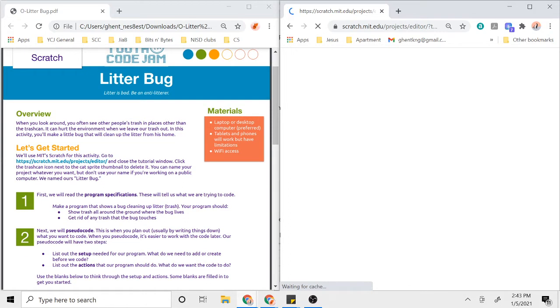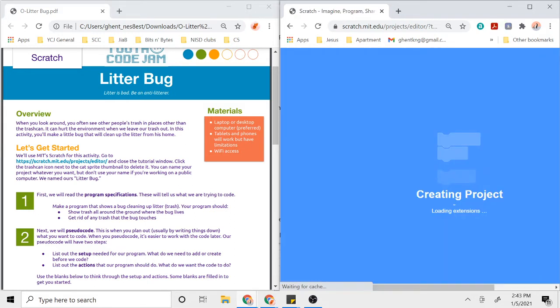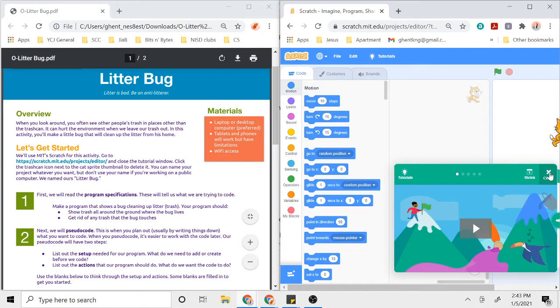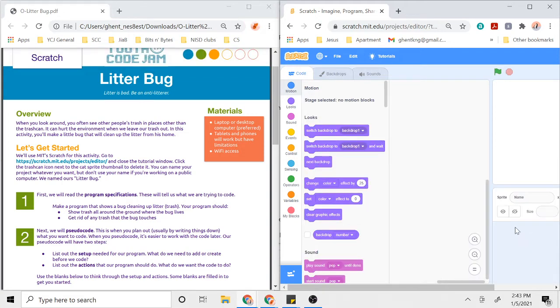The cool thing about these design activities is that instead of telling you how to do everything step by step, you're going to have a chance to be kind of creative. The program that you come up with might look different from the program that someone else creates. We'll finish setting up our Scratch window on the right side, and then we'll go over what exactly means that this is the design activity on the left side. As it says under Let's Get Started, we can close out this tutorial window with the X and we can get rid of our cat sprite here.